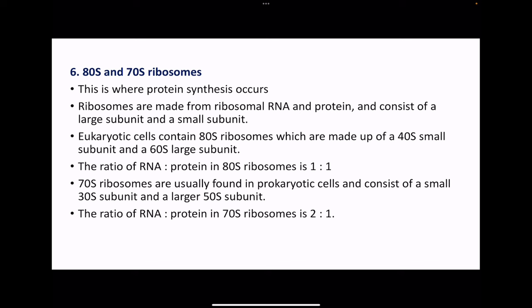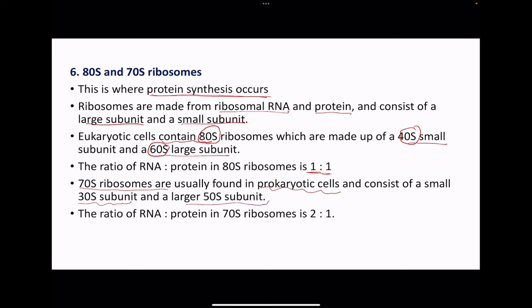Next, we look at the 80S and 70S ribosomes. Ribosomes are structures where protein synthesis occurs. These are made of ribosomal RNA as well as protein, and they consist of a large subunit and a small subunit. In eukaryotic cells, these mainly contain the 80S ribosomes, but the 80S comprises the 40S small subunit and the 60S large subunit. In the 80S ribosome, the ratio of RNA to protein is going to be one to one. The other type is the 70S ribosomes, which are usually found in prokaryotic cells. The small subunit is the 30S, and the large subunit is the 50S. In the 70S ribosomes, the ratio of RNA to protein is going to be two to one.